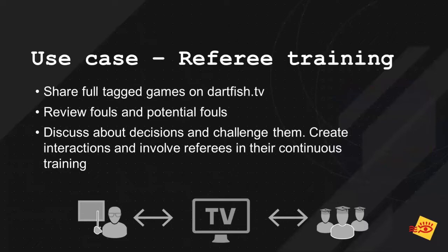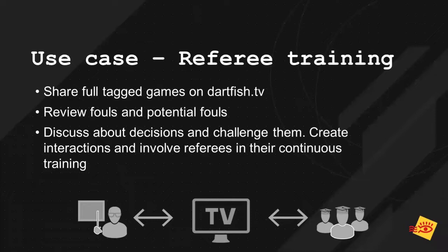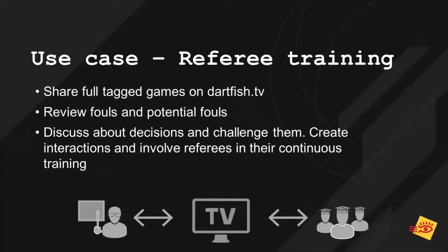So how could you use that? I've prepared two use cases there to show a bit what would be the interest of that online commenting. One would be the referee training. Our platform Dartfish TV is used partly for referee training. And the idea is you have a tagged game, all the decisions of the referees are tagged live. They can be all the fouls that the referee has called or also potential fouls that the referee has not called, and then you tag all these, you have at the end of the game, the full game tagged, all the information, and you publish that on Dartfish TV.